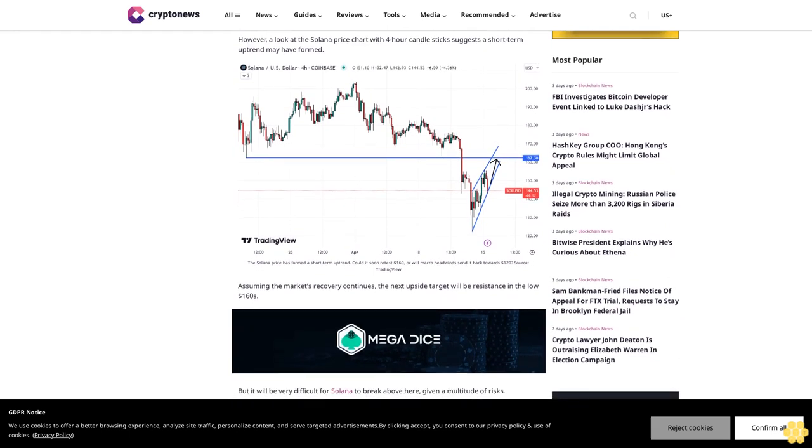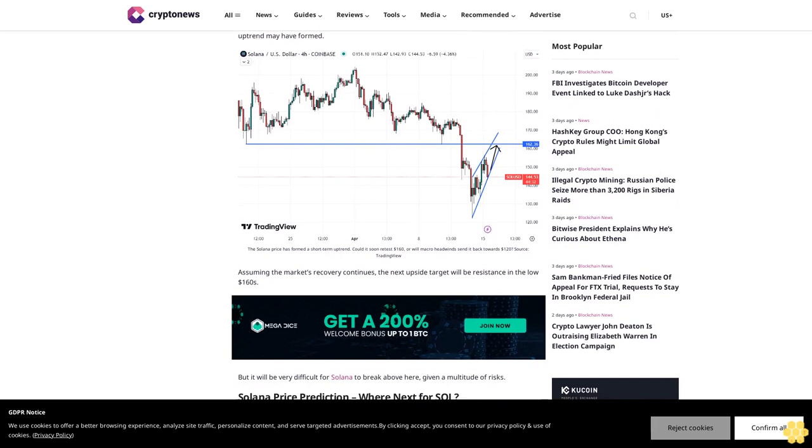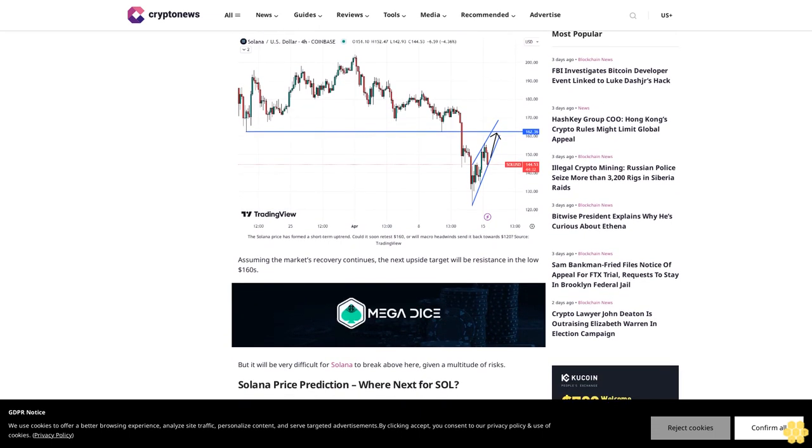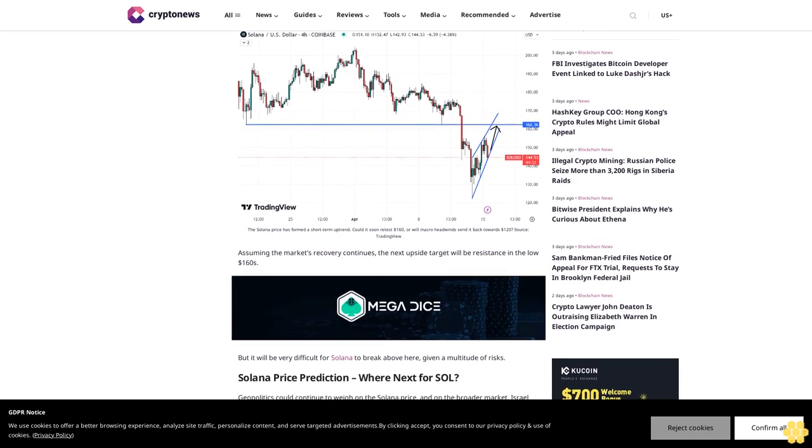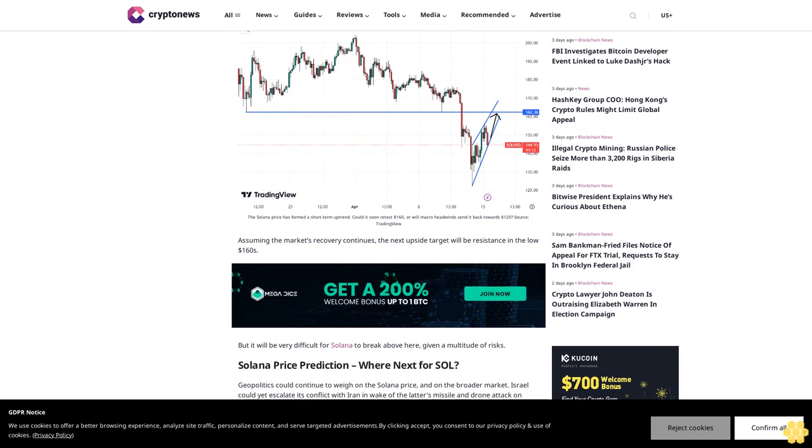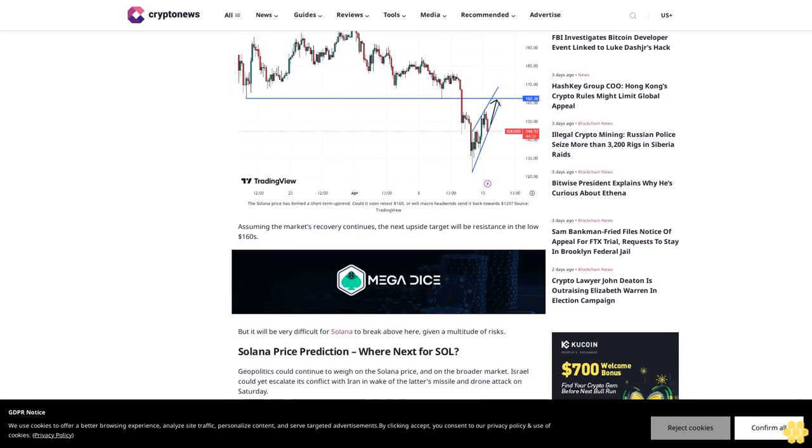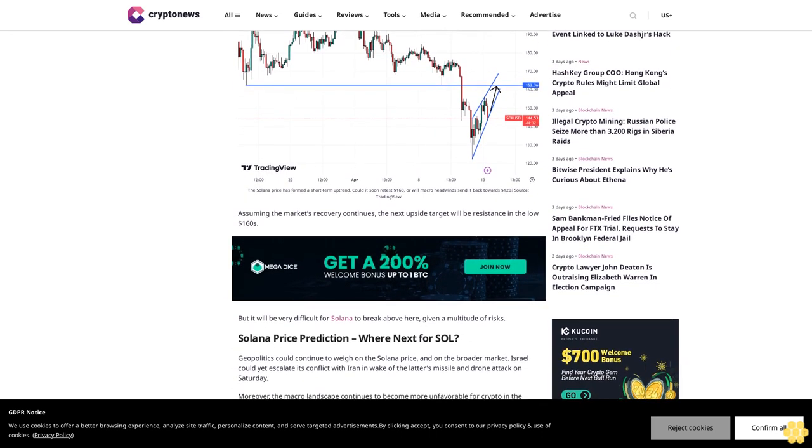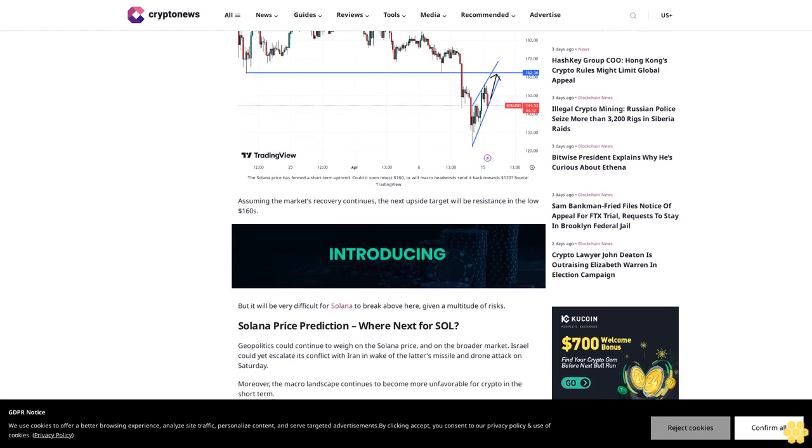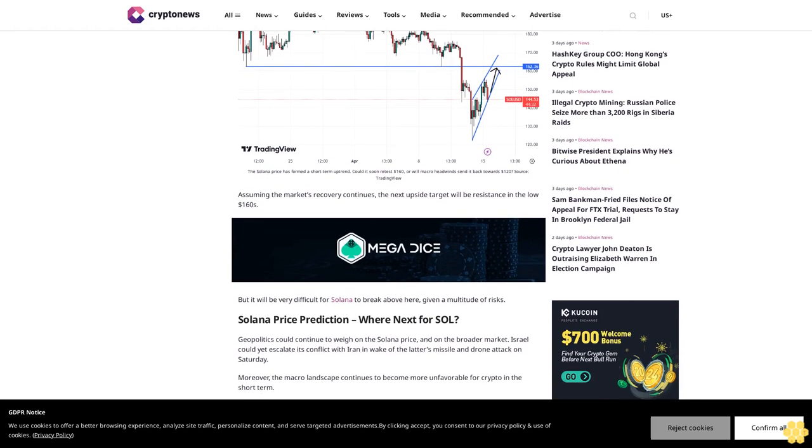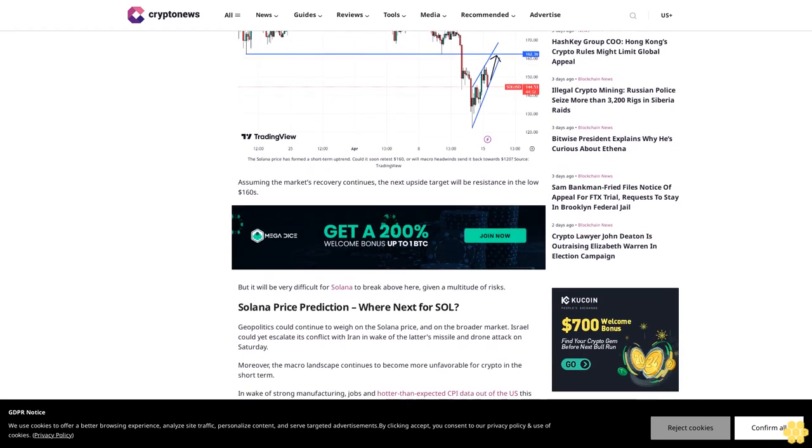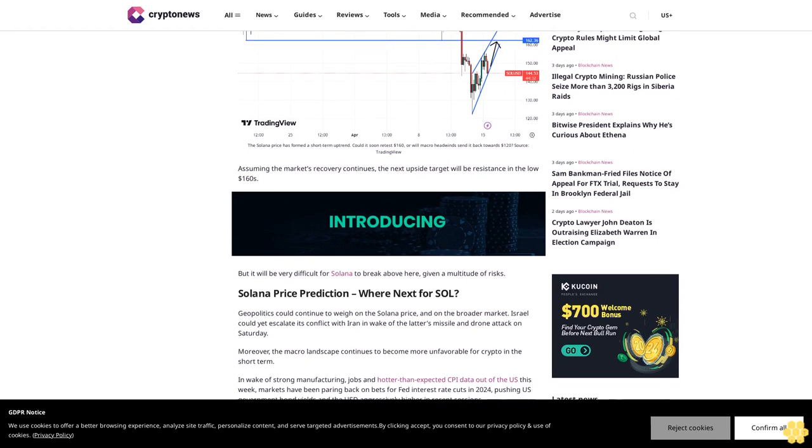But it will be very difficult for Solana to break above here given a multitude of risks. Geopolitics could continue to weigh on the Solana price and on the broader market. Israel could yet escalate its conflict with Iran in wake of the latter's missile and drone attack on Saturday.